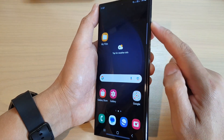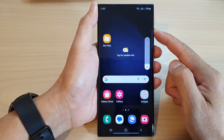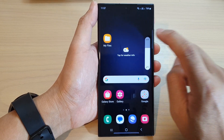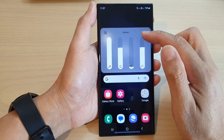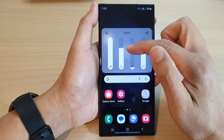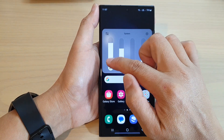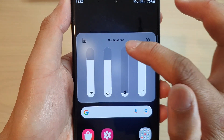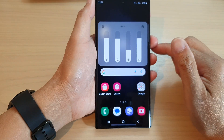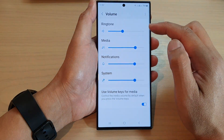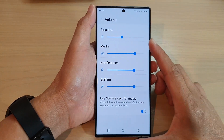Before we finish — the buttons on the side are the volume keys. When you press them you can adjust the volume, and if you tap the more button at the top of the volume bar it will open up the volume panel. In here you can also adjust the four different sound types: system volume, notifications volume, ringtone, and media. You can also tap the settings button to go directly to the volume settings page.